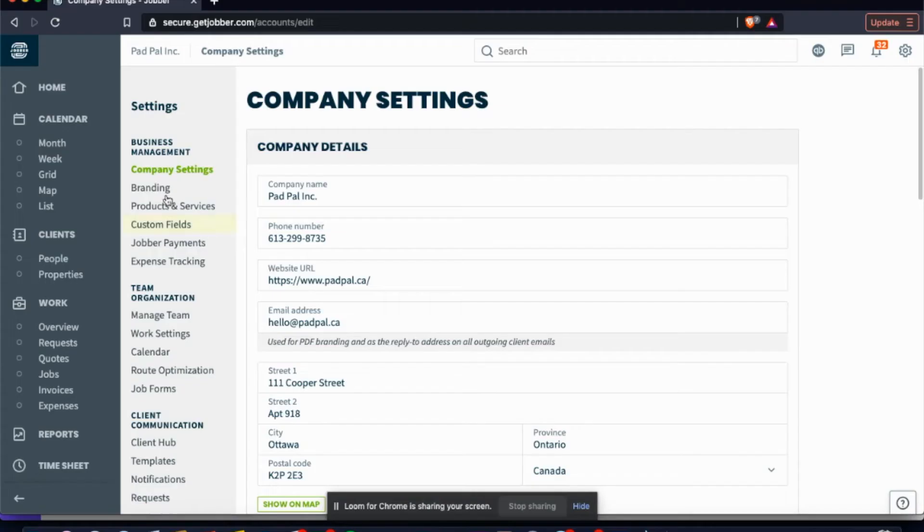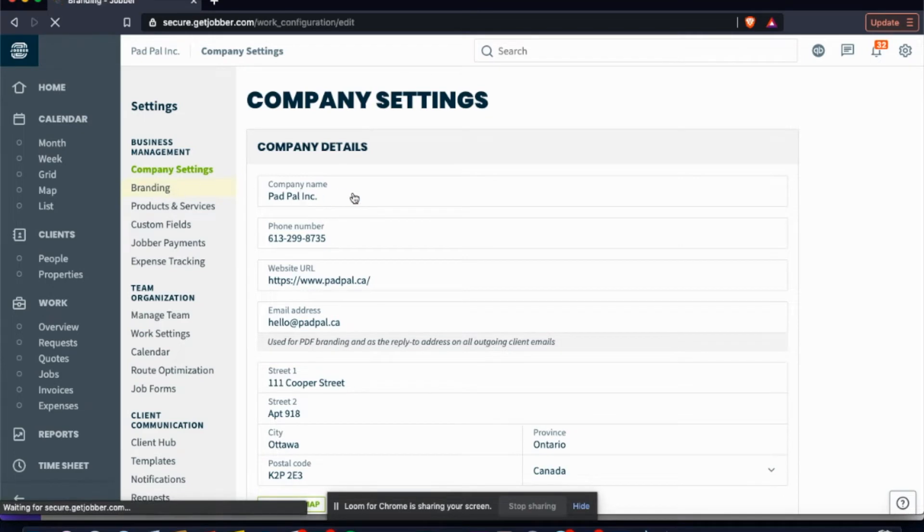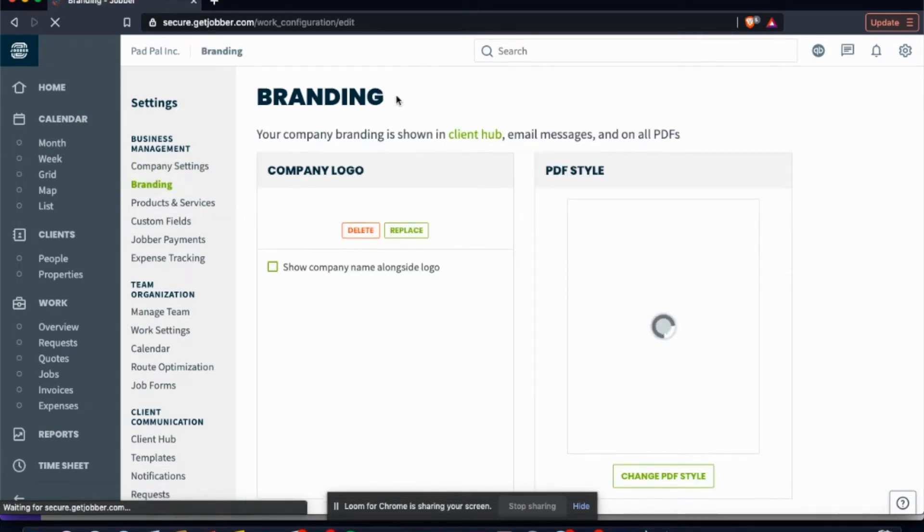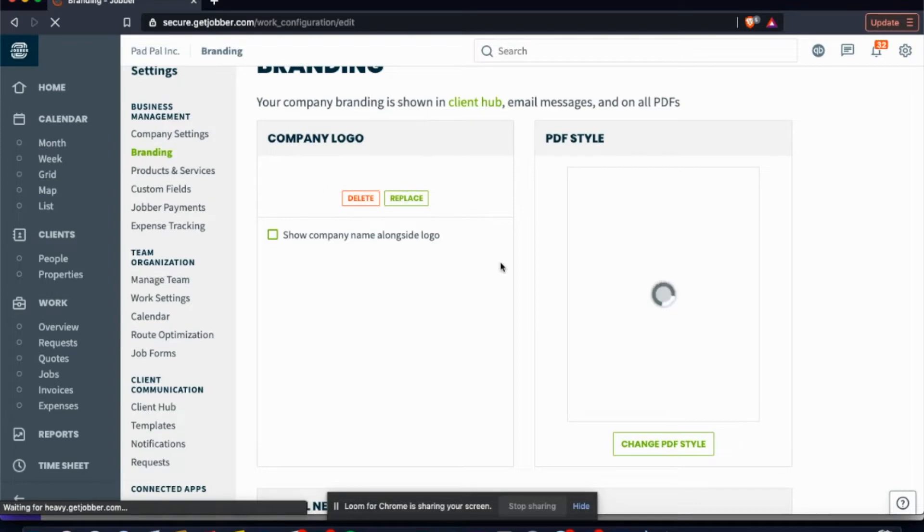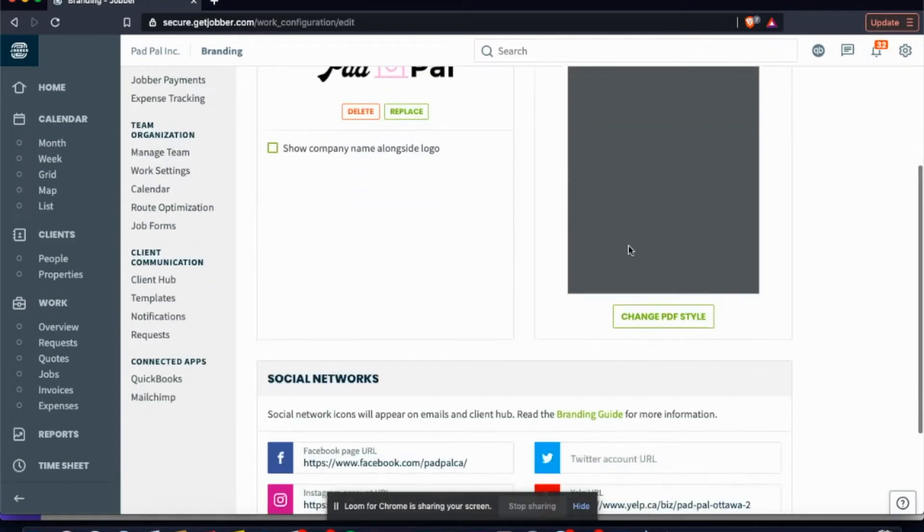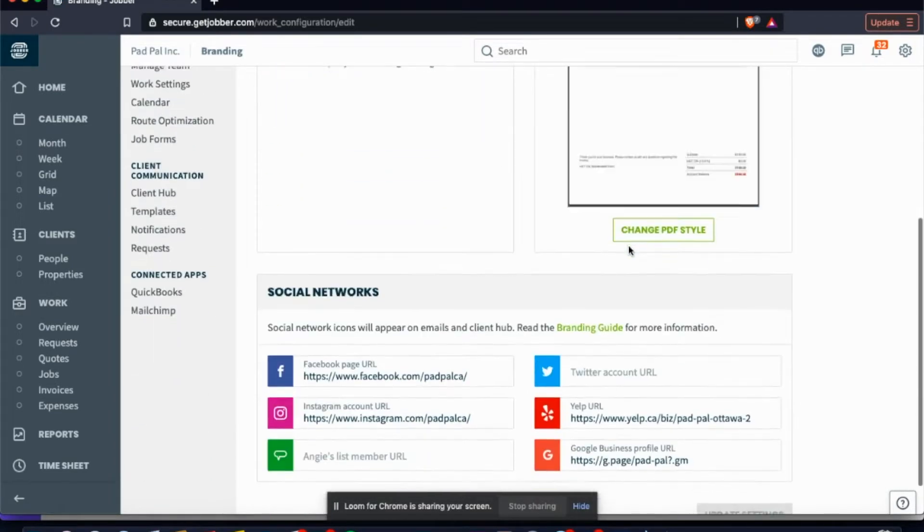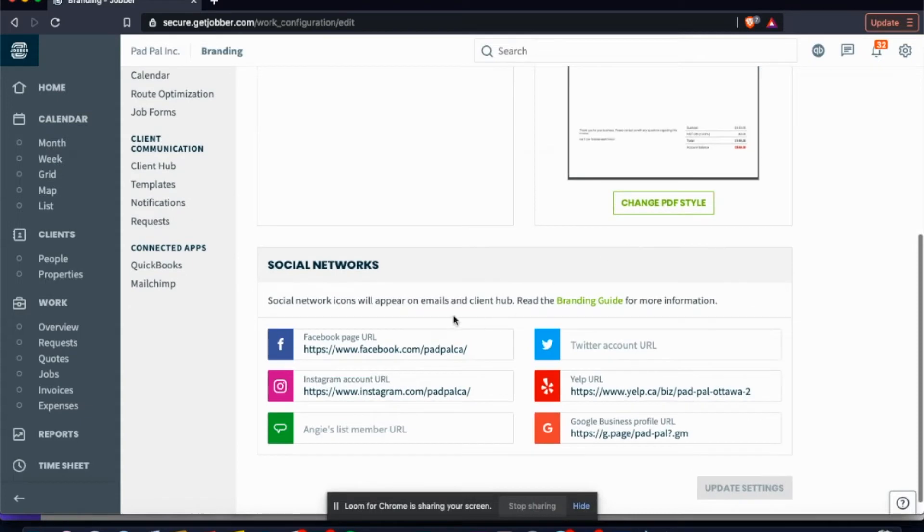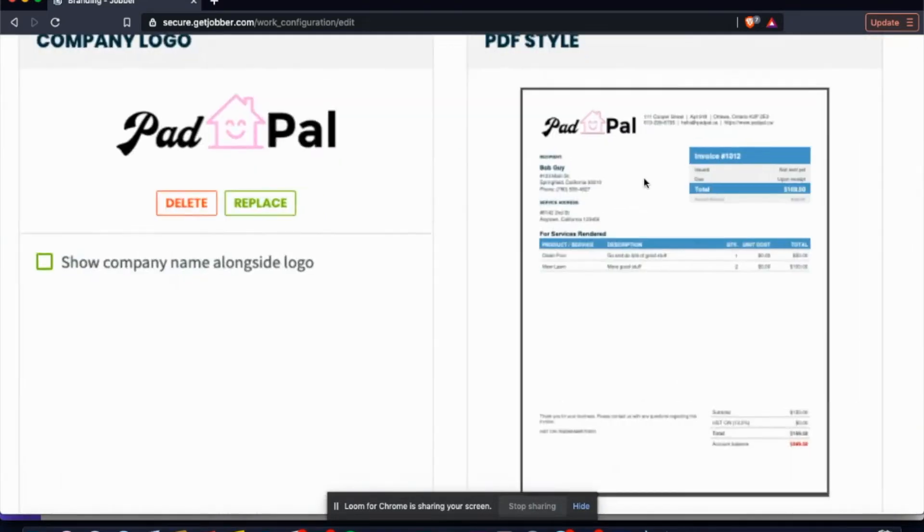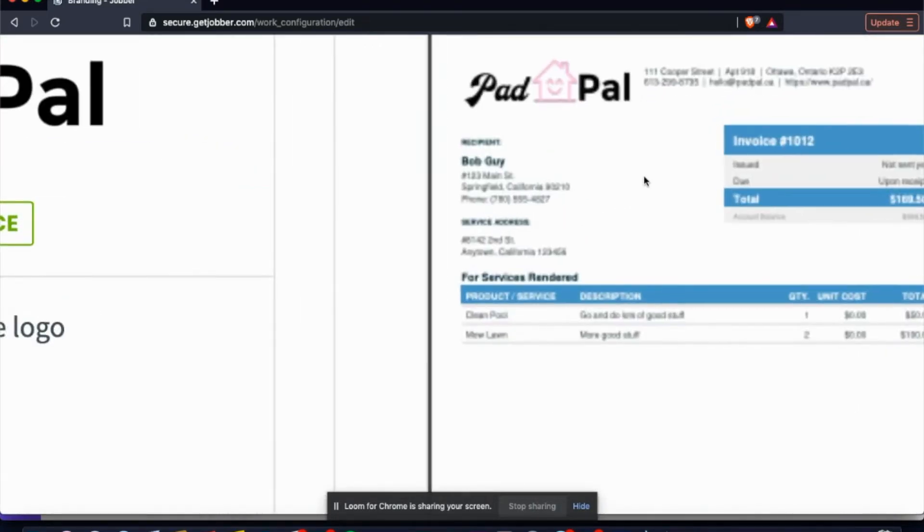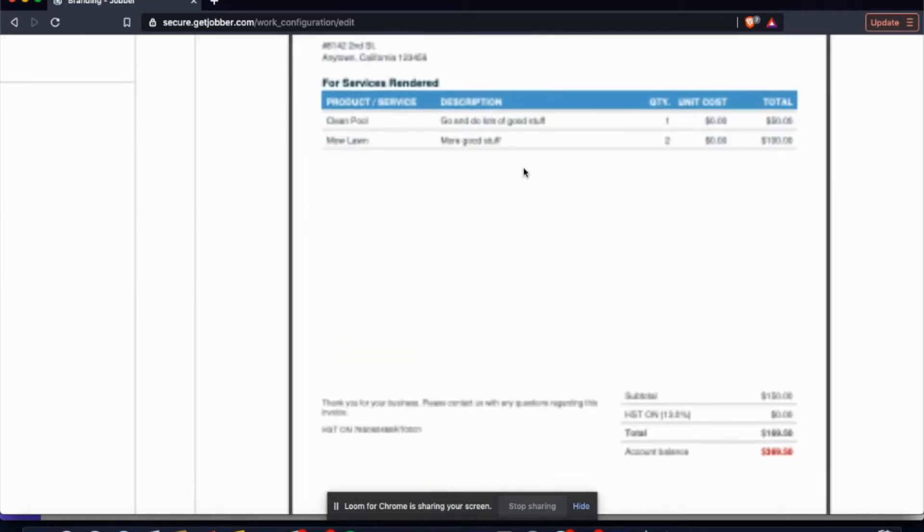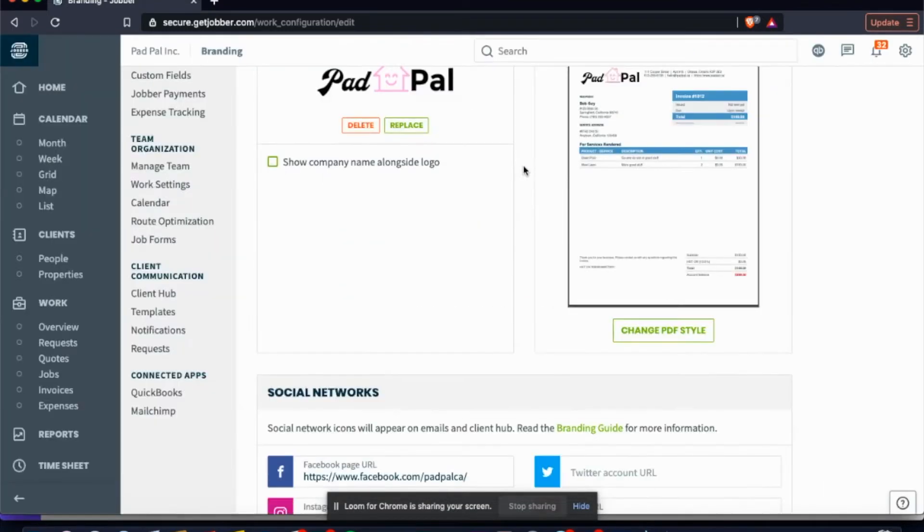The next thing would be your branding, which is crucial in becoming a successful company. So as you can see here, we put our logo in and then you can see what your PDF style would look like. You can also attach all of your social media channels. This is what our quotes would look like when they're sent via email.